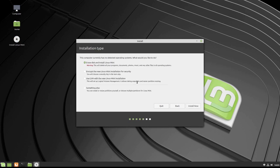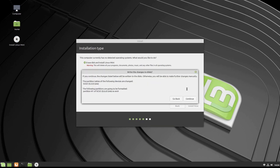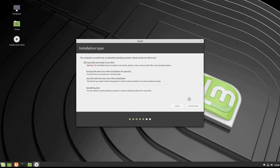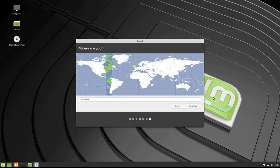I am going to tell it to go ahead and erase the disk and install Linux Mint. So I'm going to do Install now. We're getting the writing the changes warning. When I click Continue, we'll write the changes. Let it do it automatically. Click Continue. It says we are in New York. That's good, it found us. Let's click Continue.